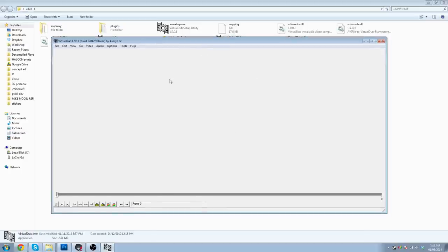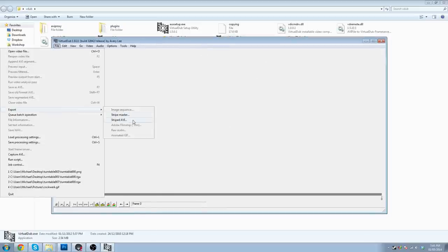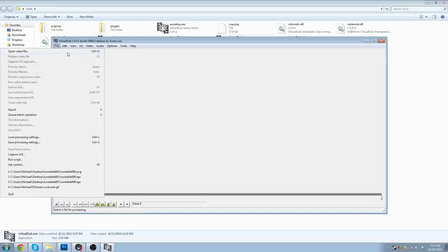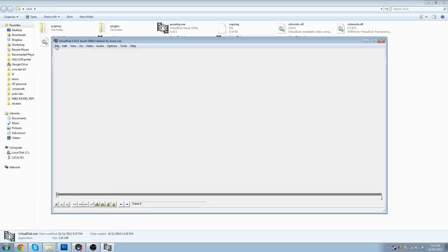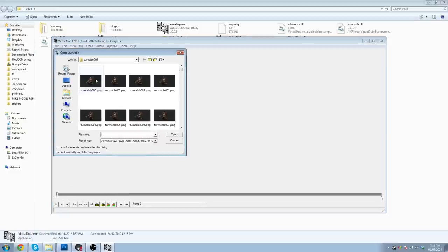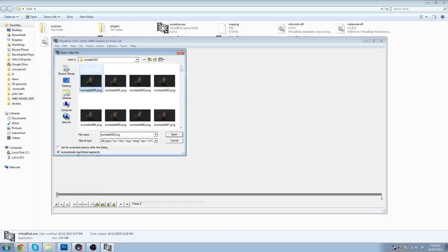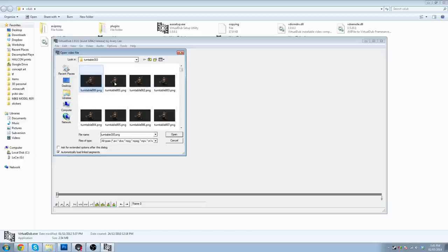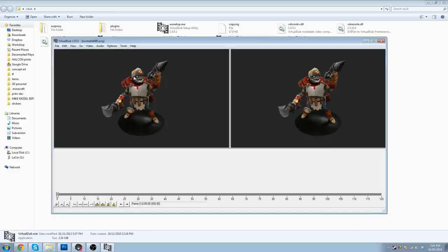But it is very good for what we're about to use it for. So if you click file, VirtualDub, click open video file. And click on the first frame of your turntable. And make sure you have automatically load linked segments ticked. This will make sure it is loaded in an image sequence. So turntable 0, turntable 1, 2, 3, and so on will all be in the right order. Right. So click open.